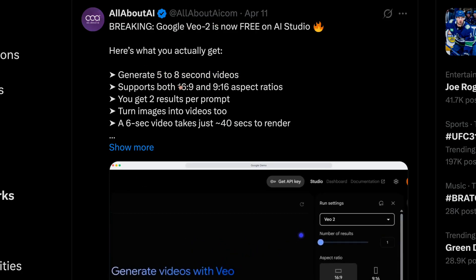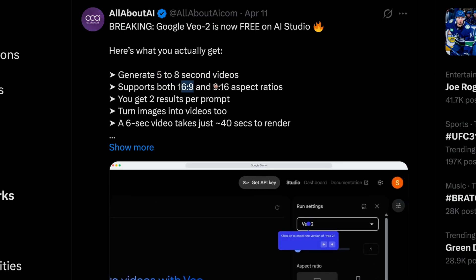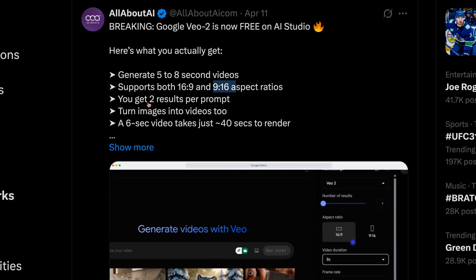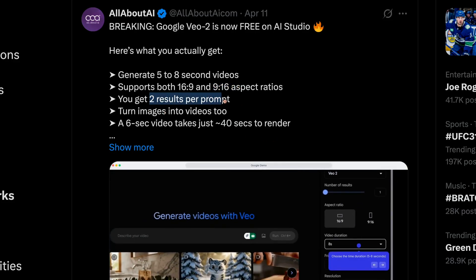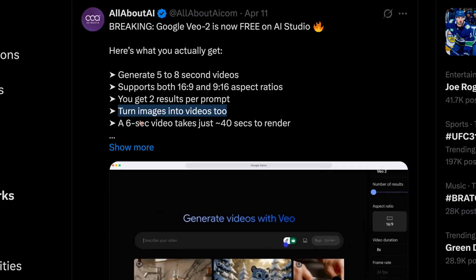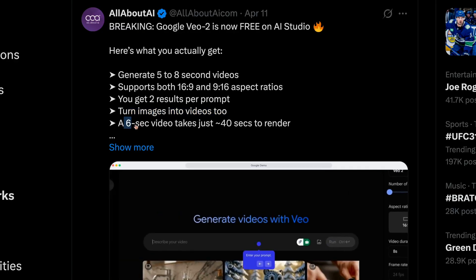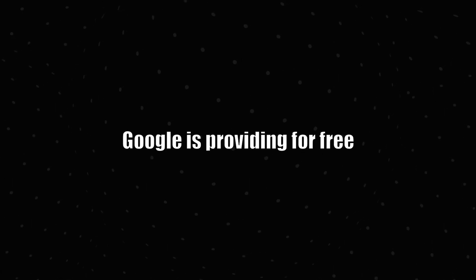It generates 5 to 8 second videos. It supports both 16 is to 9 and 9 to 16 aspect ratios. You get 2 results per prompt. It can turn images into videos as well. And a 6 second video takes 40 seconds to render. And it seems that it's absolutely free. It is awesome what Google is providing for free compared to OpenAI Sora which is paid.